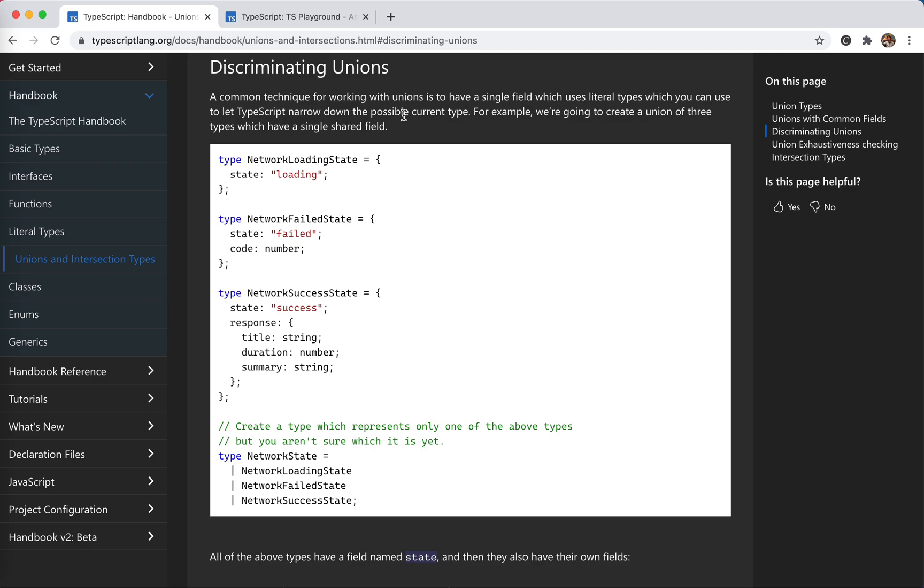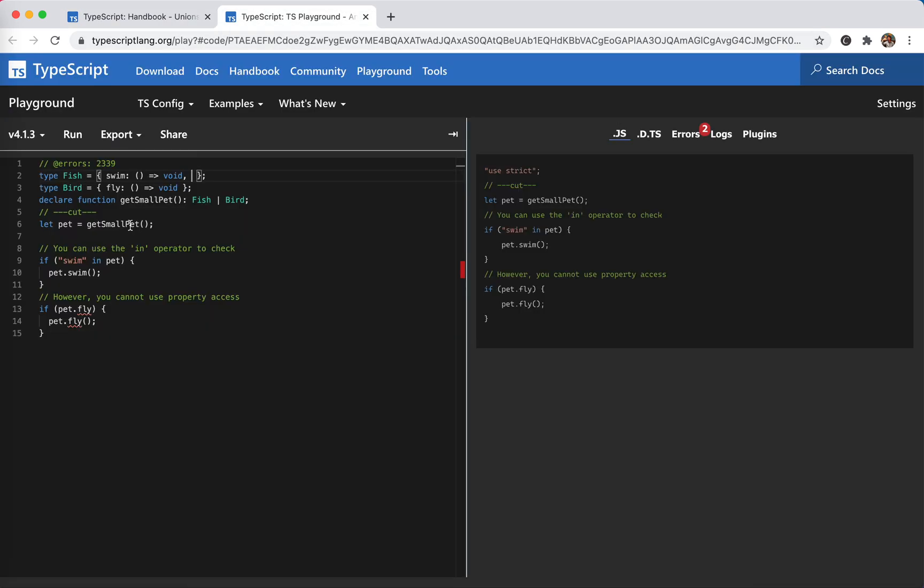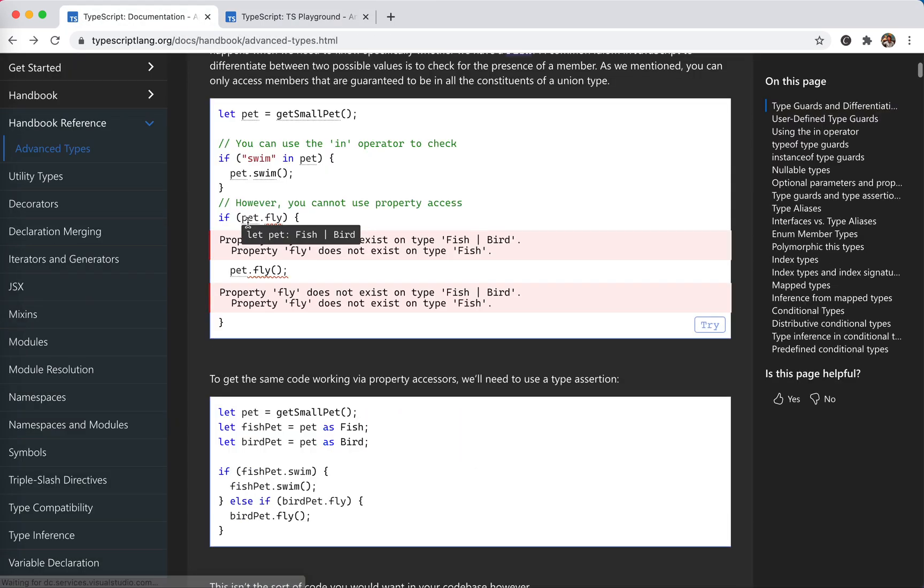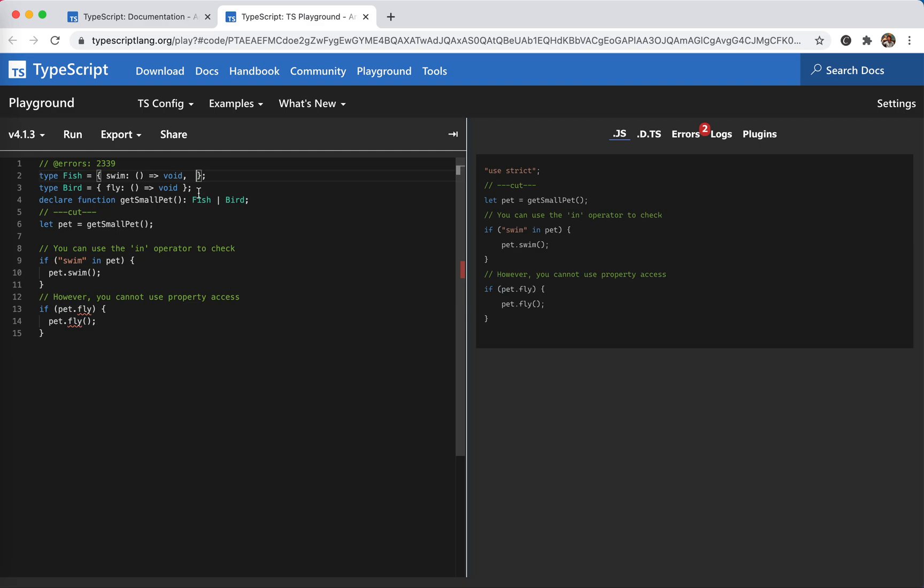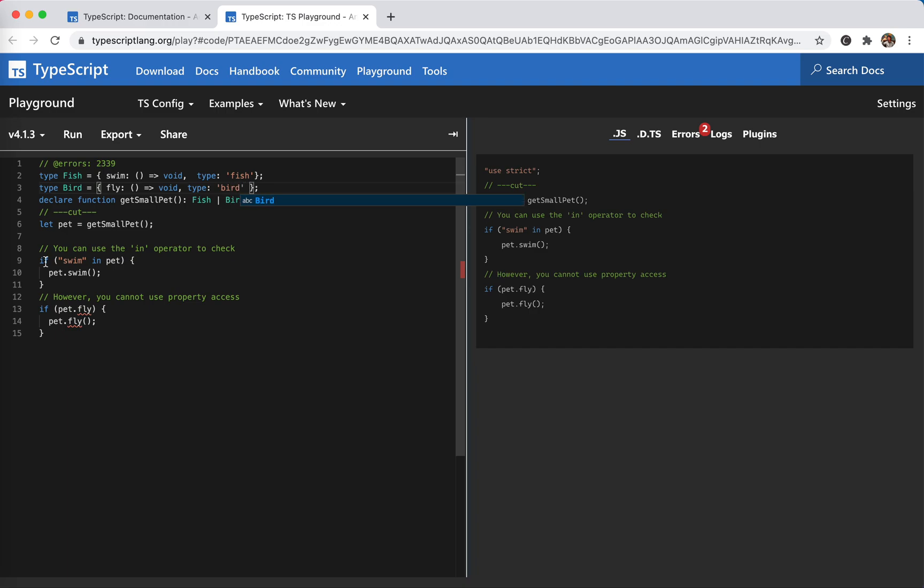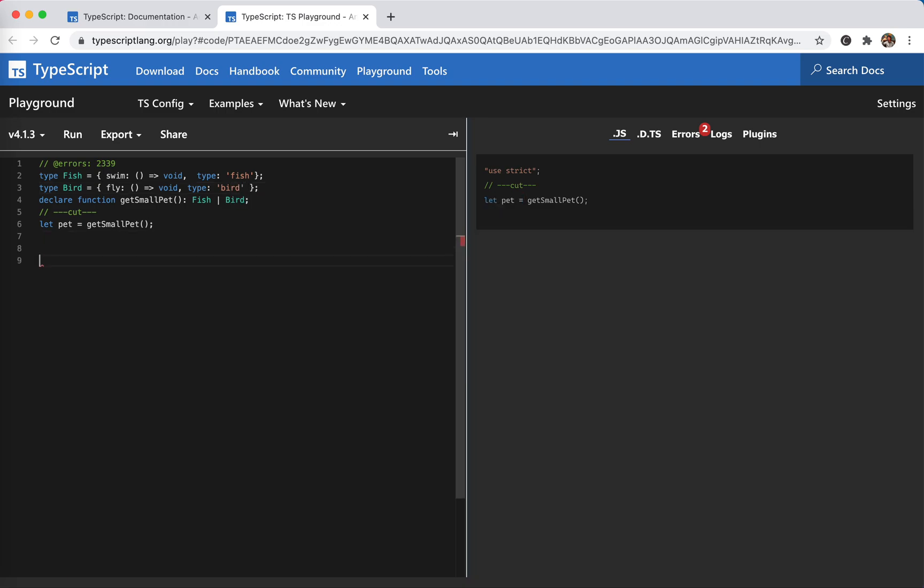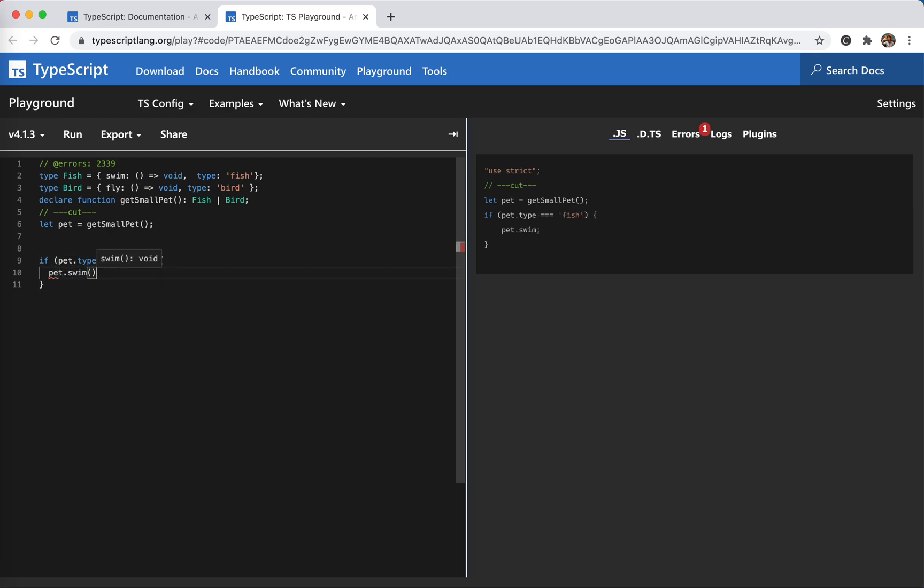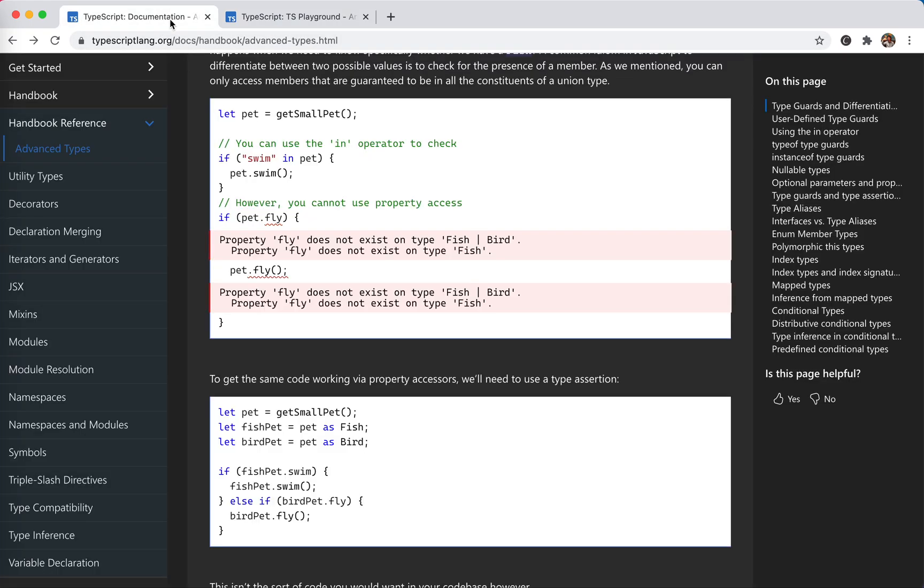Discriminating unions - we could use a single field. Let's see here. We could add the type - we should use a literal type here. We could use the string, so it's fish, and type is bird. So here we could say if pet type, because this type exists in all the union type, all right? And then we could say swim. Oh, I'm sorry - if type is fish, then pet swim. You notice pet is fish, cool.